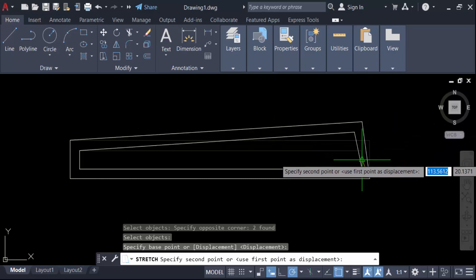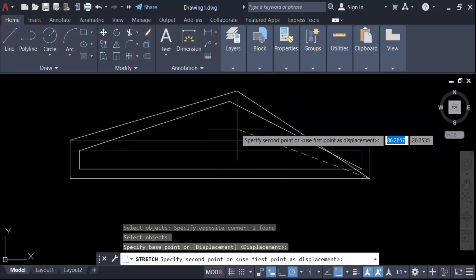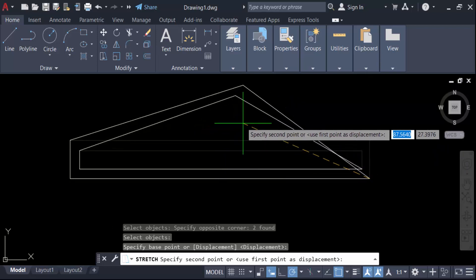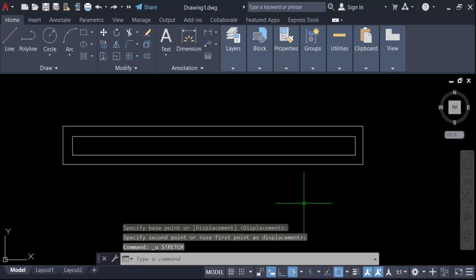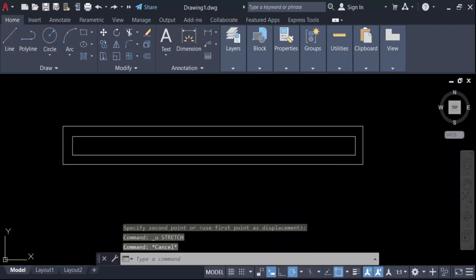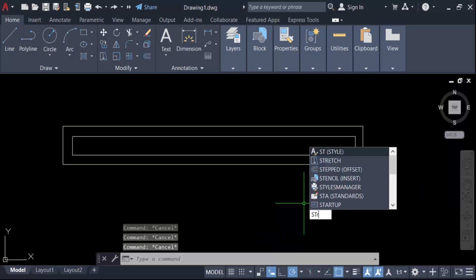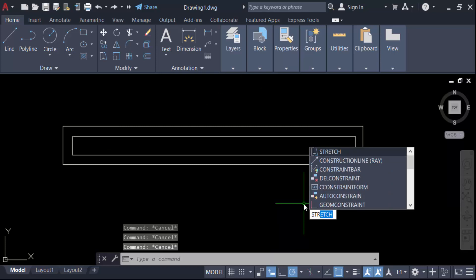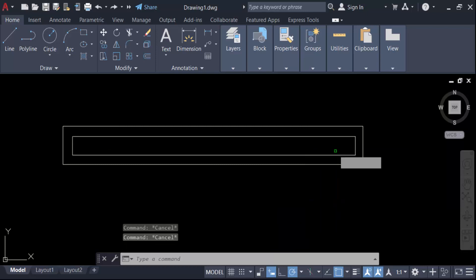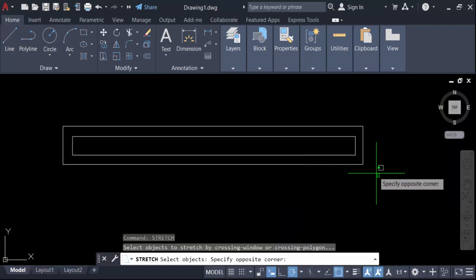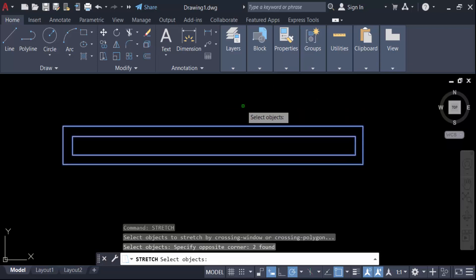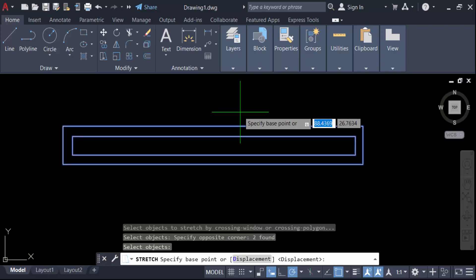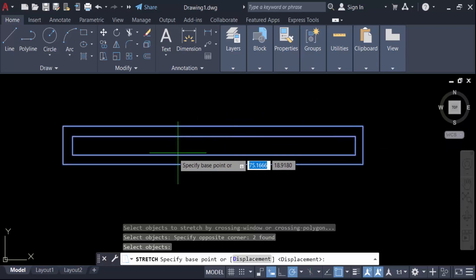It will stretch only partially — that is not the proper way to stretch it. Go again and use the Stretch command. Now select this object in a full crossing window and press Enter, then specify the base point.